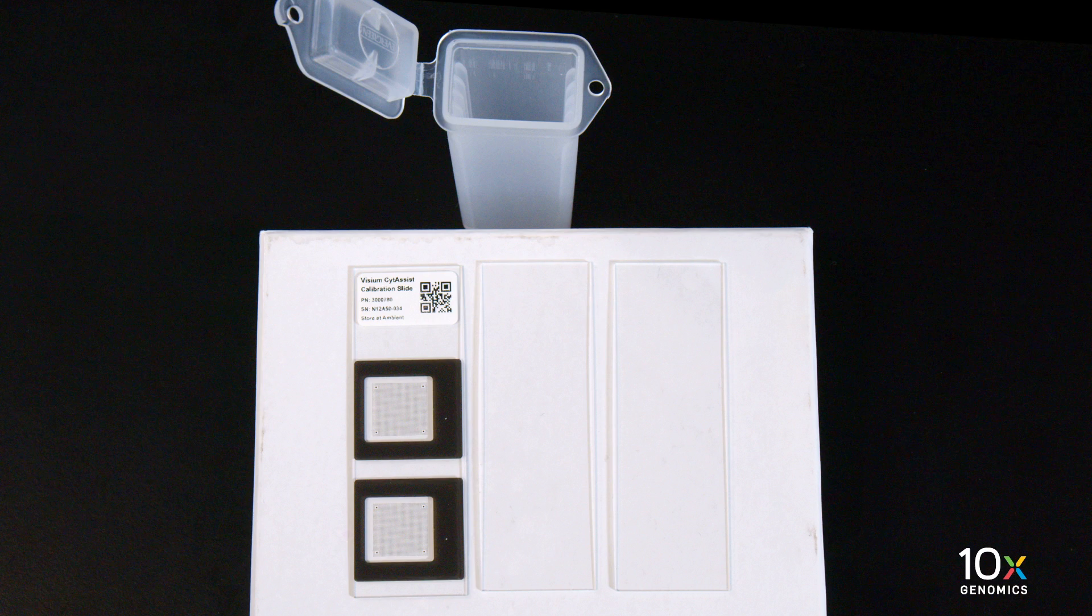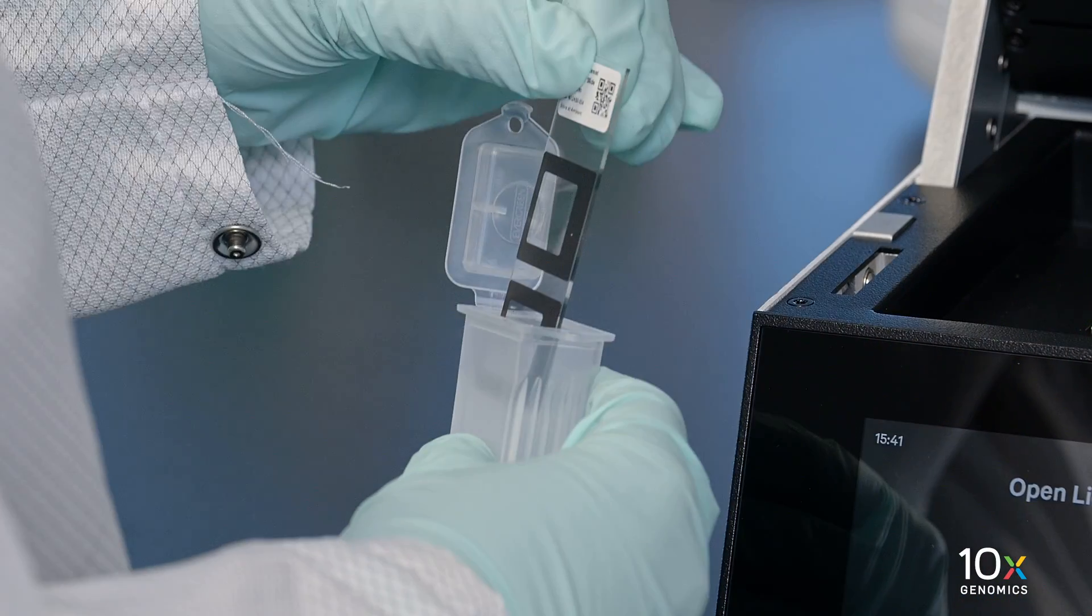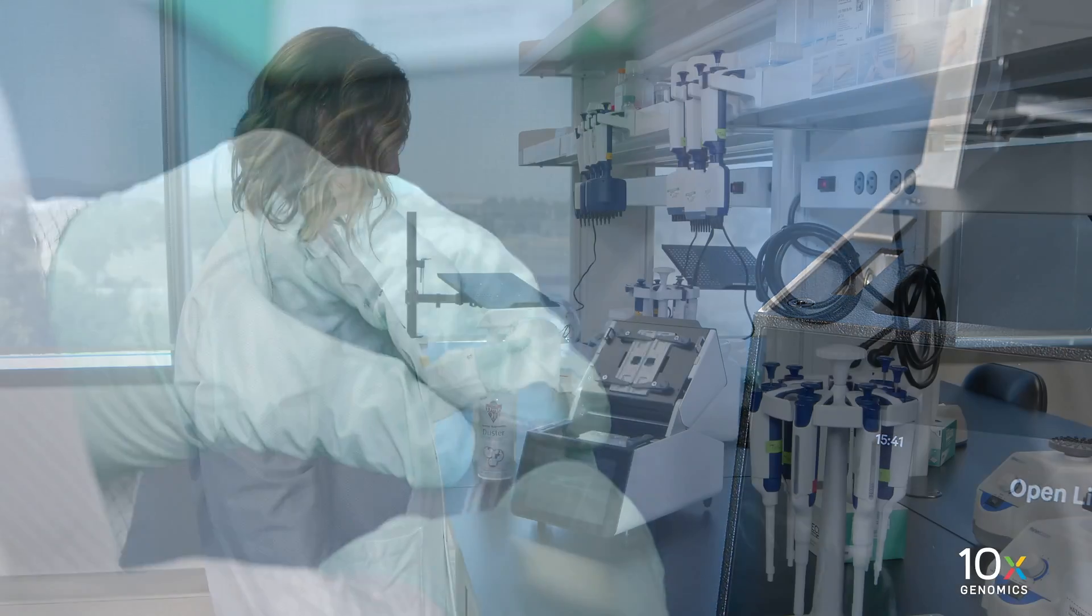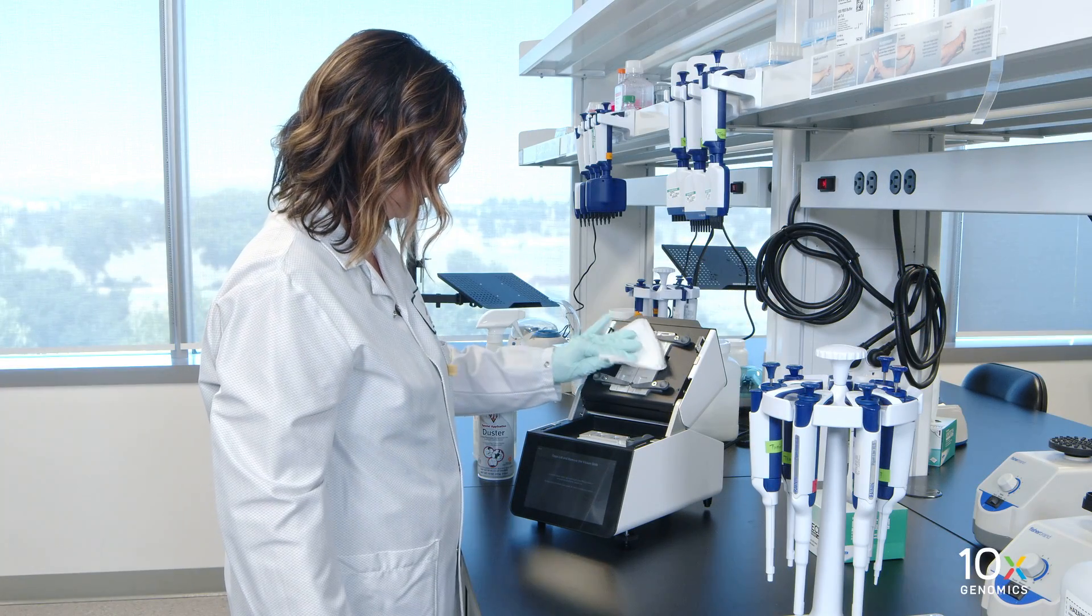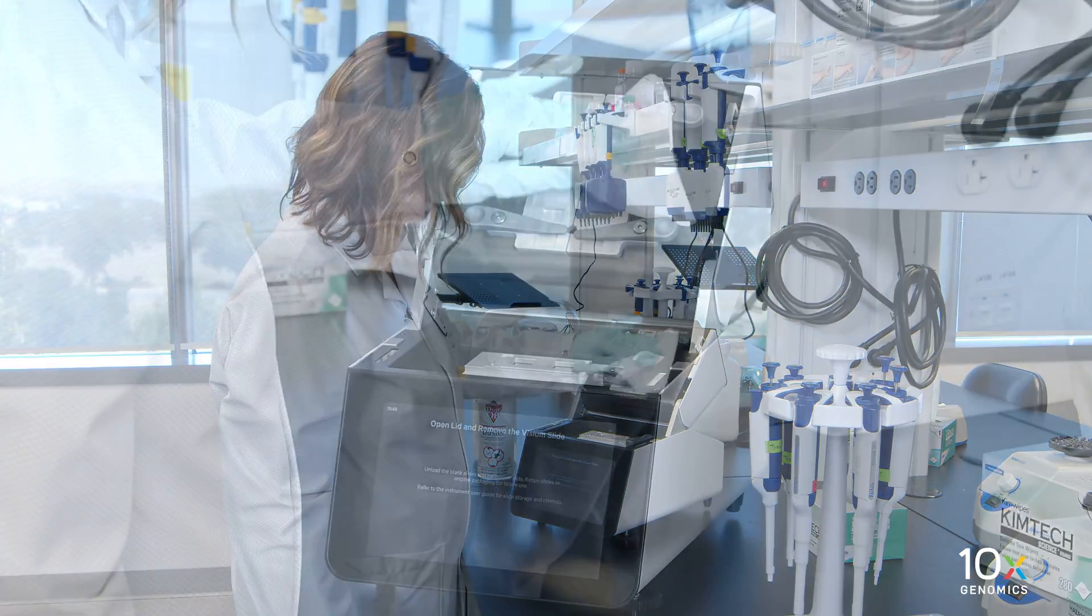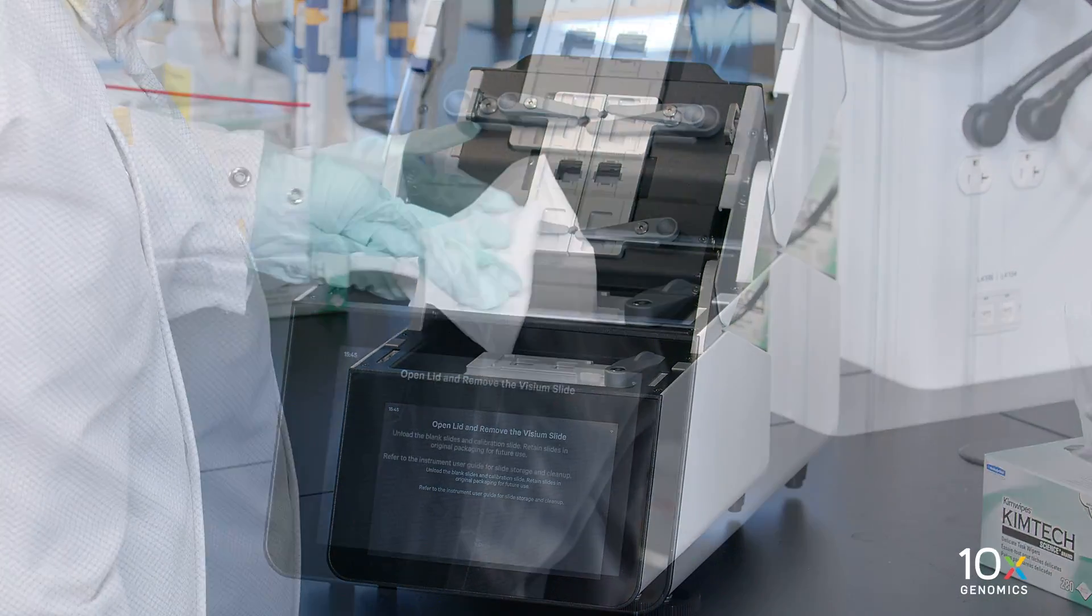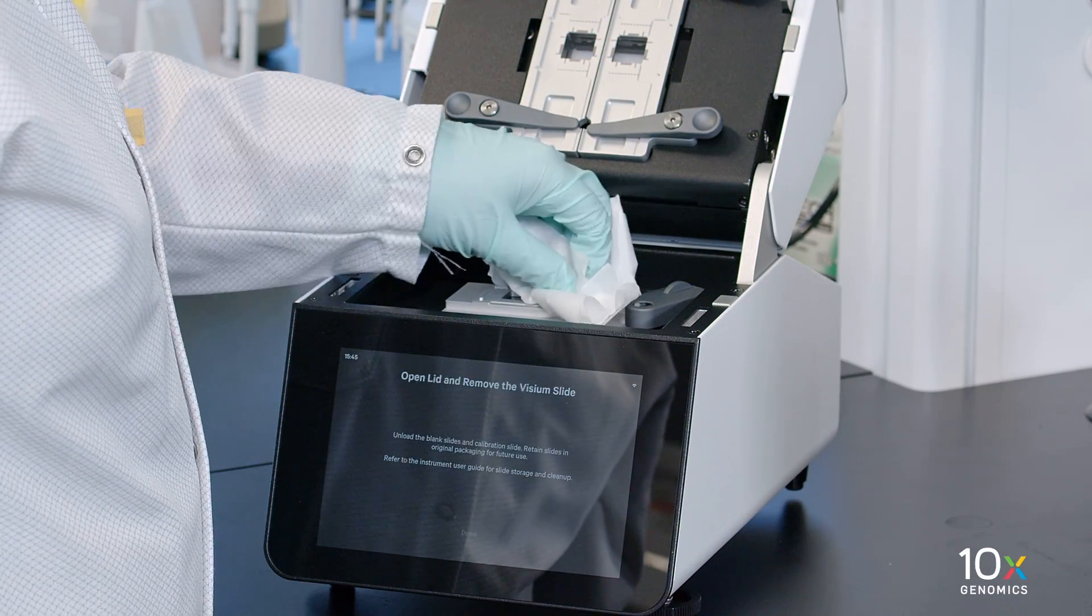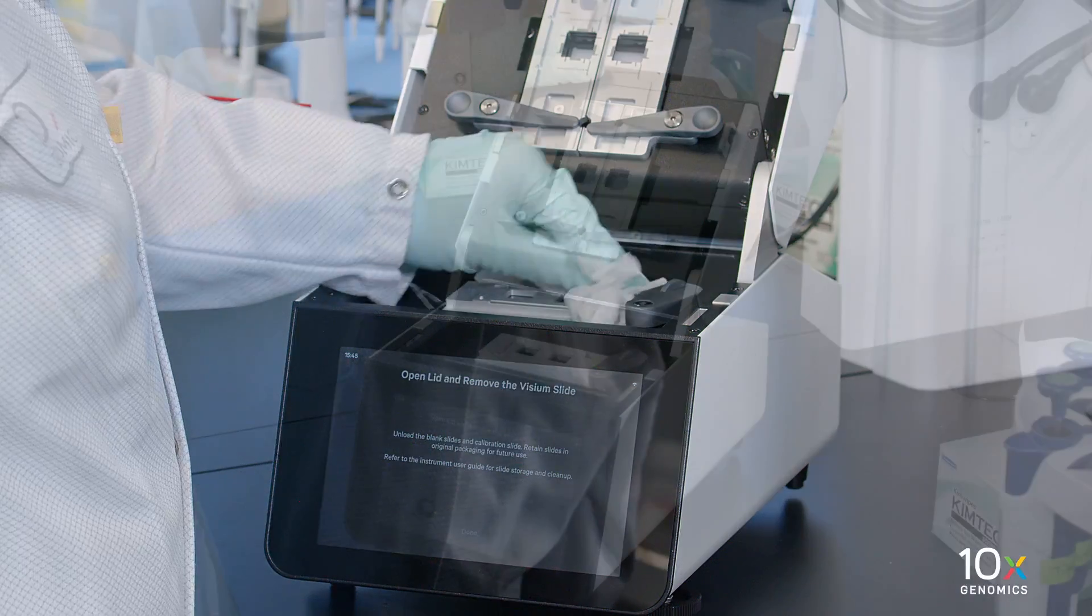Store the blank slides and calibration slide at room temperature, away from sunlight and extreme temperatures in the original packaging. Retain for future use. Wipe down the tissue slide stage and the Visium slide stage with 5-10% bleach solution, followed by 70% ethanol or 70% isopropanol. Remove debris with compressed air as needed.